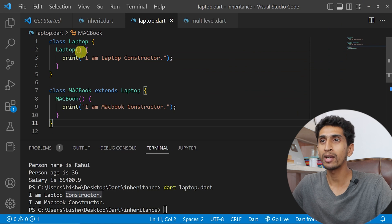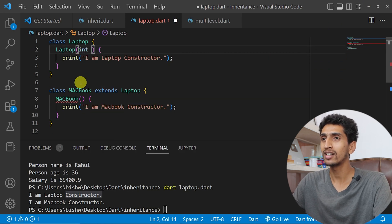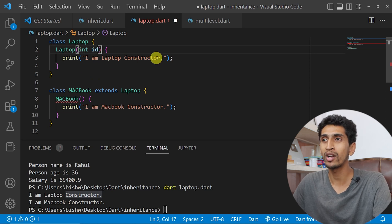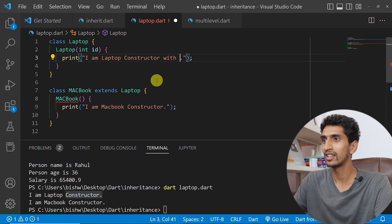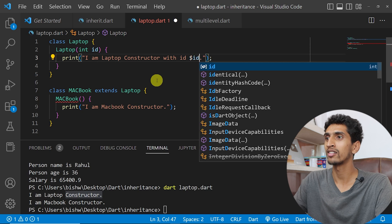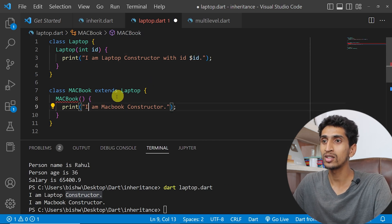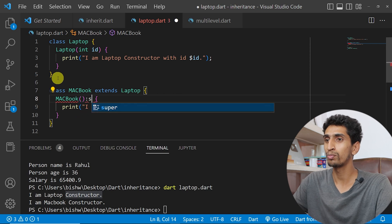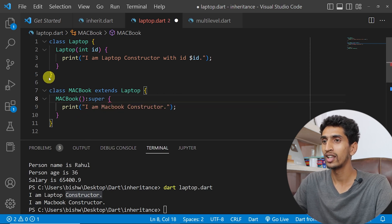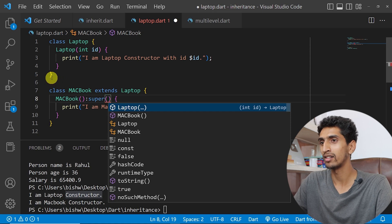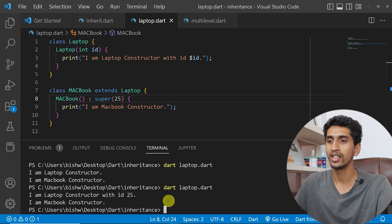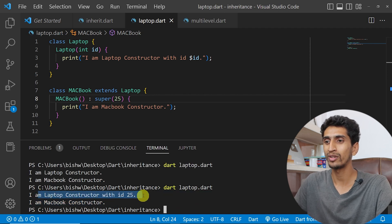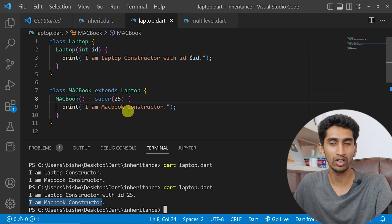What if the constructor has parameters? For example, what if I have an integer id and I want to print: 'I am Laptop constructor with id $id'. In this situation, you need to use the super keyword in the child class constructor. Just write super() and pass the value — I'll pass 25. If I run this program, you can see 'I am Laptop constructor with id 25' and 'I am MacBook constructor' got printed.